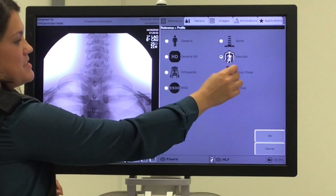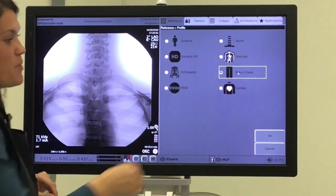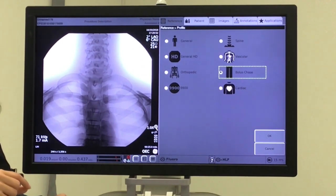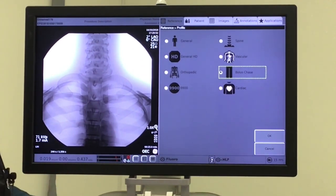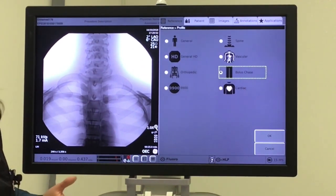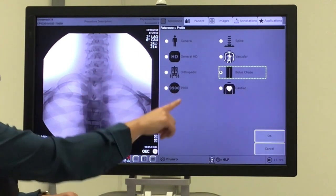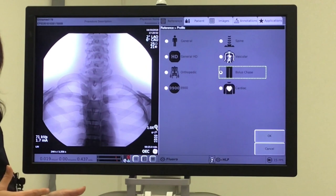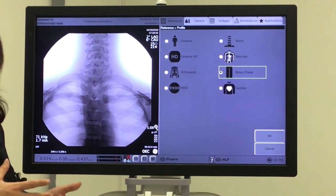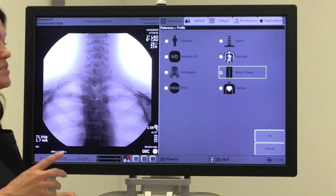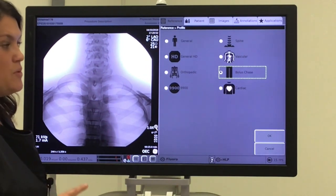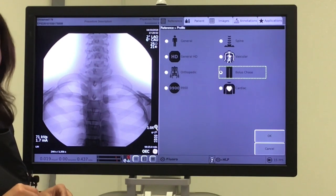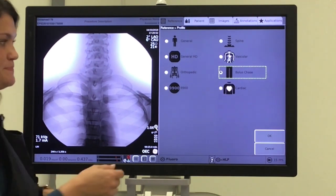Our next profile is going to be the Bolus Chase profile. The Bolus Chase profile is going to appear like the General HD profile — the bone is going to be subtracted out with the goal of visualizing contrast. The difference with the Bolus Chase profile is you can actually follow contrast down an extremity without the bones blurring. You just have to make sure that if you are going to do a Bolus Chase, you must enable the digital CinePulse feature, which we will go over later.